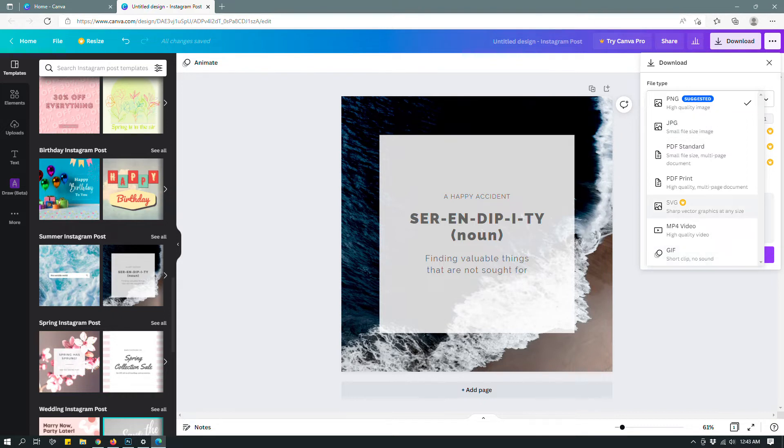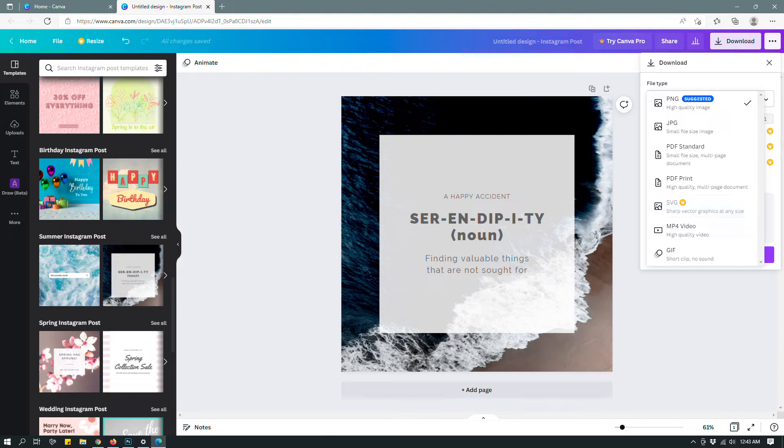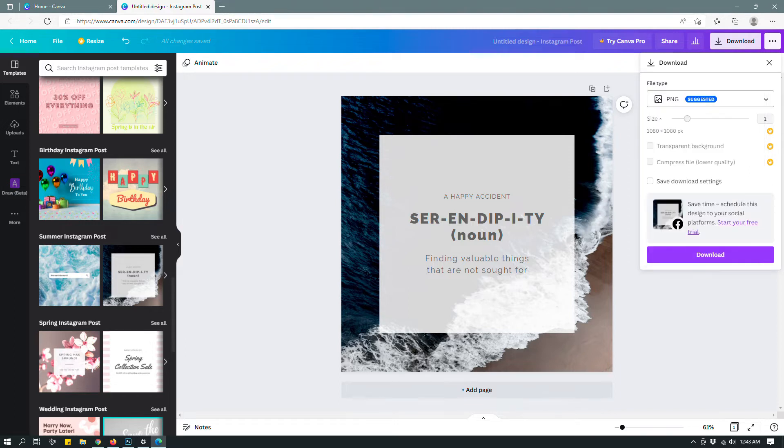There is one file type, the SVG file type, that has a crown sign next to it, meaning that free users cannot download a design as an SVG file. Now, depending on your level of use, you may not need an SVG file option.